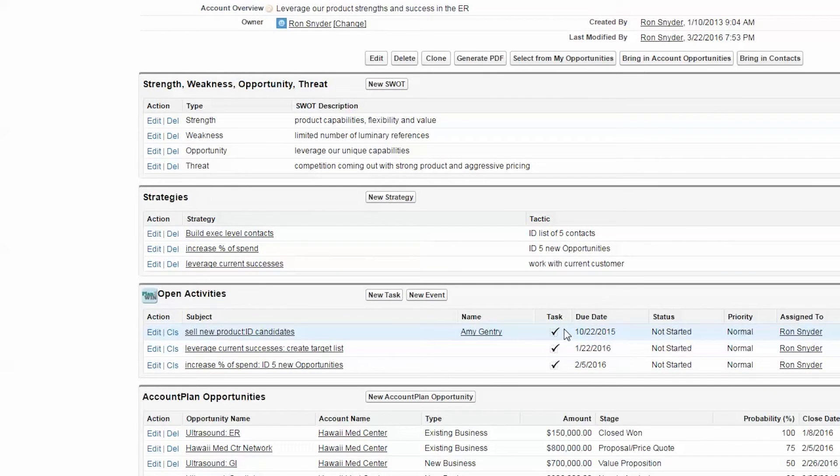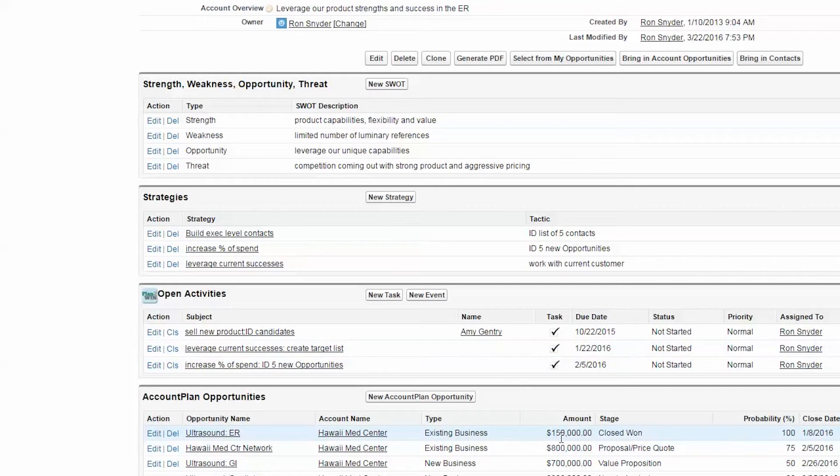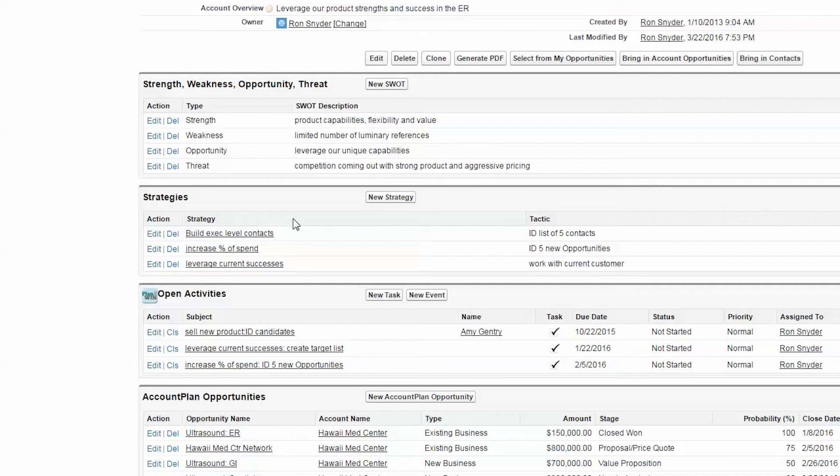the next thing to look at is strengths, weaknesses, opportunities, and threats relative to achieving your goals.